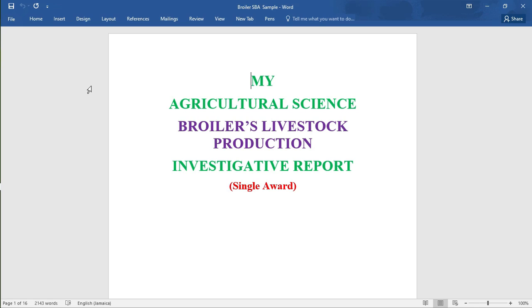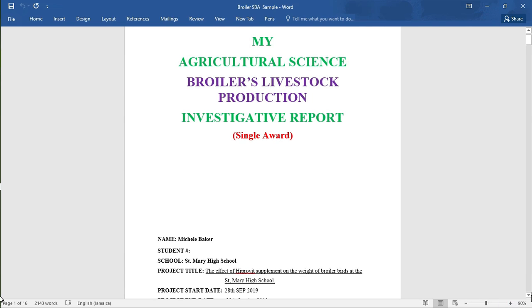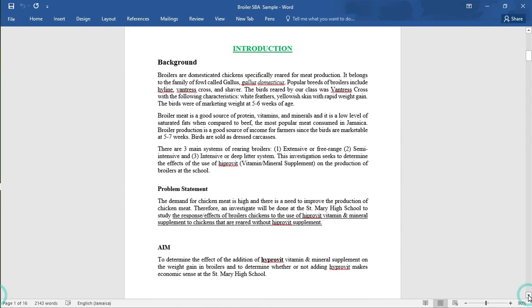This is the cover page of the SBA, which is the investigation. It says 'My Agricultural Science Broiler Livestock Production Investigative Report' — this is a single award. On the cover page it is important to have the student's name, student number, school — in this case Saint Mary High School — the project title, which is 'The Effects of High Profit Supplement on the Weight of Broiler Birds at Saint Mary High School', and the project start and end dates: September 28, 2019 to October 28, 2019.